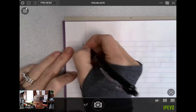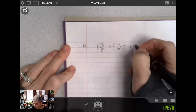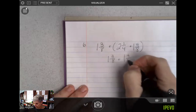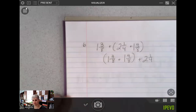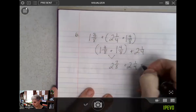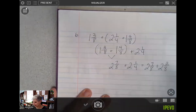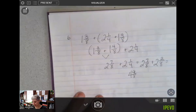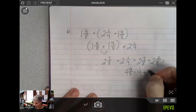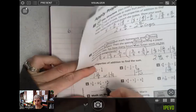Number six: one and three-eighths plus, in a group, two and one-fourth plus one and four-eighths. I'll use those properties — I'm going to move the one and four-eighths to group with the one and three-eighths, then add the two and one-fourth. One and three-eighths plus one and four-eighths equals two and seven-eighths. Two and seven-eighths plus two and one-fourth — I'll change one-fourth to two-eighths — equals four and nine-eighths. Nine-eighths is one and one-eighth, giving a final answer of five and one-eighth.